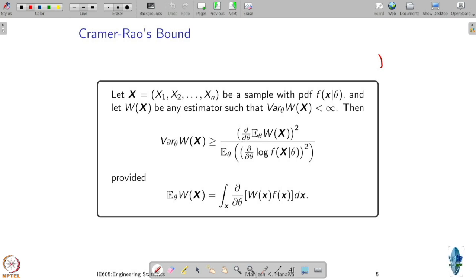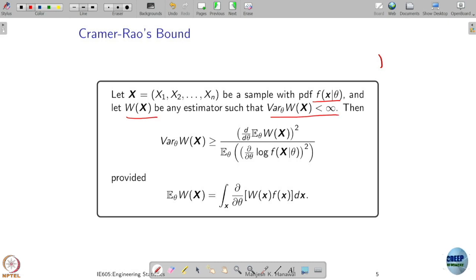The Cramér-Rao bound says: suppose we have samples from a distribution PDF parameterized by theta, and W(x) is any estimator — we are not saying biased or unbiased — and we assume its variance is finite. Then the variance of that estimator has to be at least a certain amount. There is some lower bound; it is not possible to achieve an arbitrarily small variance. This bound holds under certain conditions.